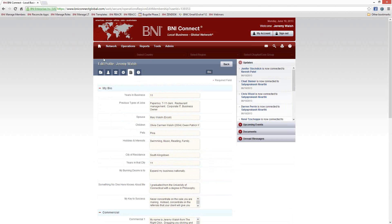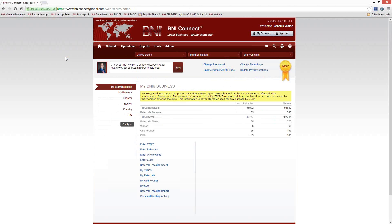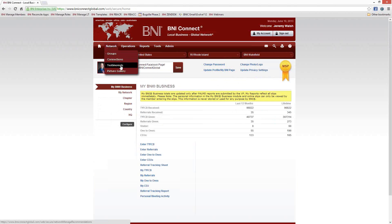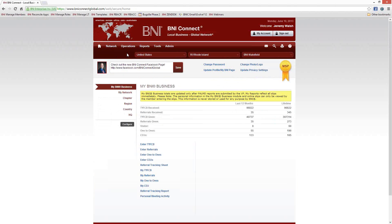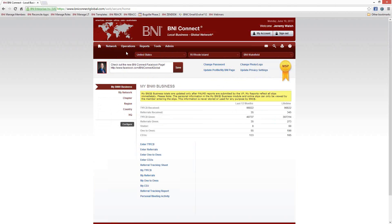Now let's take a look at some of the things you can do once you've filled out your profile. Going back to the home screen, you'll notice along the top we have a bunch of different menu options — Home, which takes you back to the home screen; Network, which is all of the social media and networking functions within BNI Connect; and then Operations, Reports, Tools, and Admin. Depending on your level of access — we have some directors, executive directors, and members on the call — you'll have some or all of these menu items. The ones we're going to concentrate on today are Operations and Reports.